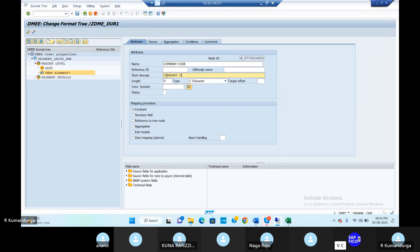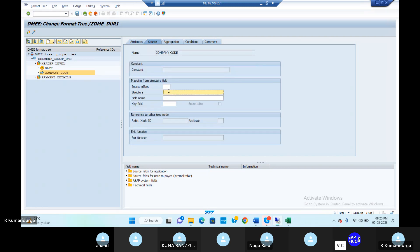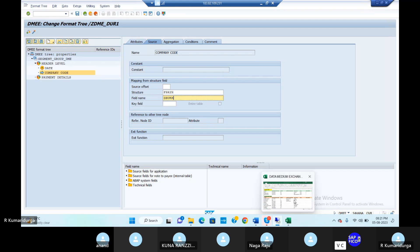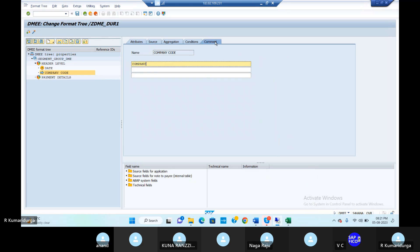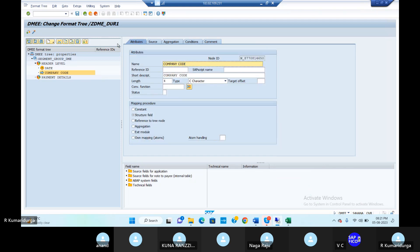Company code length is four. Short description is 'company code,' length is four. Mapping procedure is structure field. Go to the source tab — structure is FPAYYH, field name is ZBUKR. Go to the comment tab and give 'company code for data medium exchange.' Click enter.